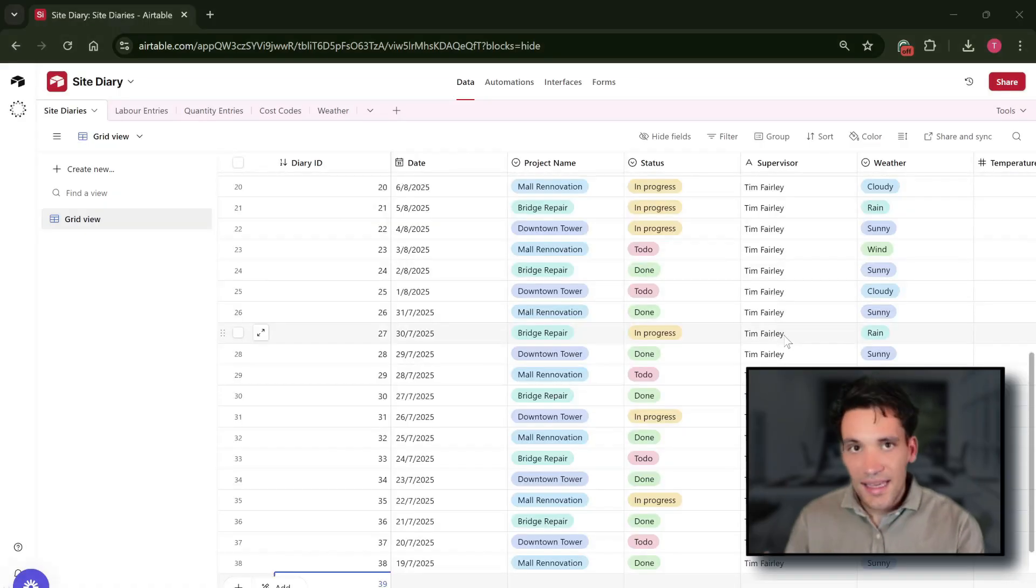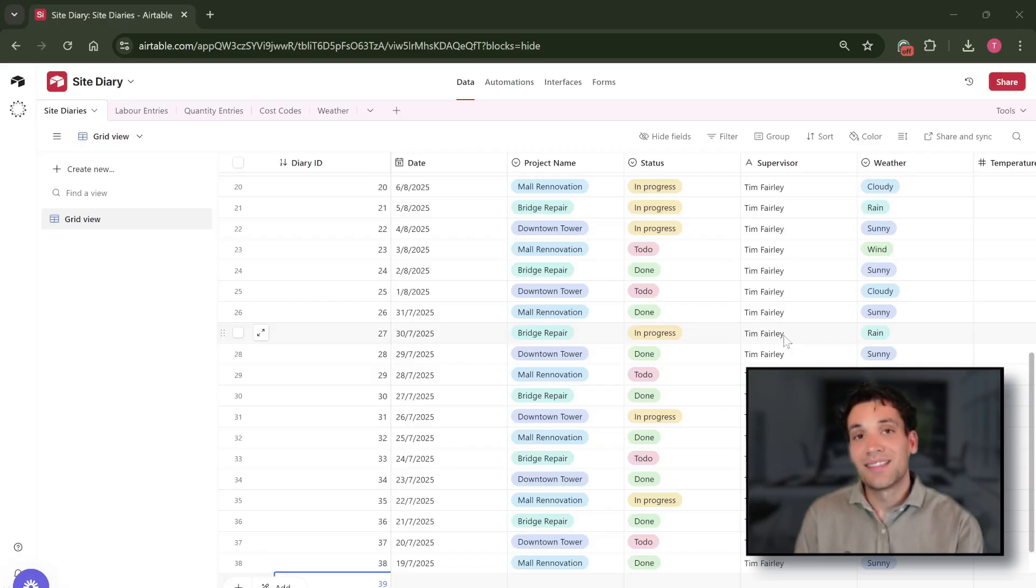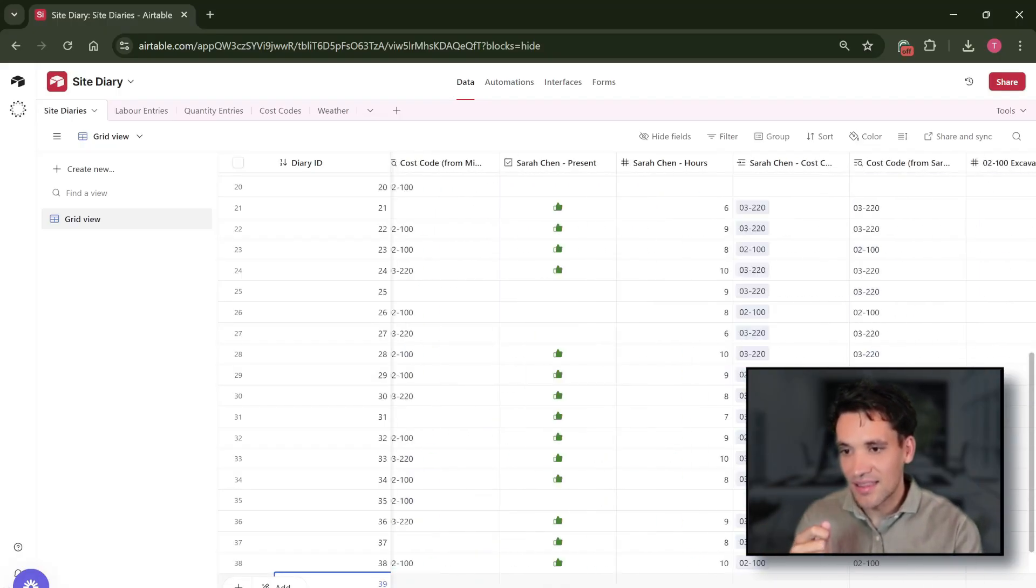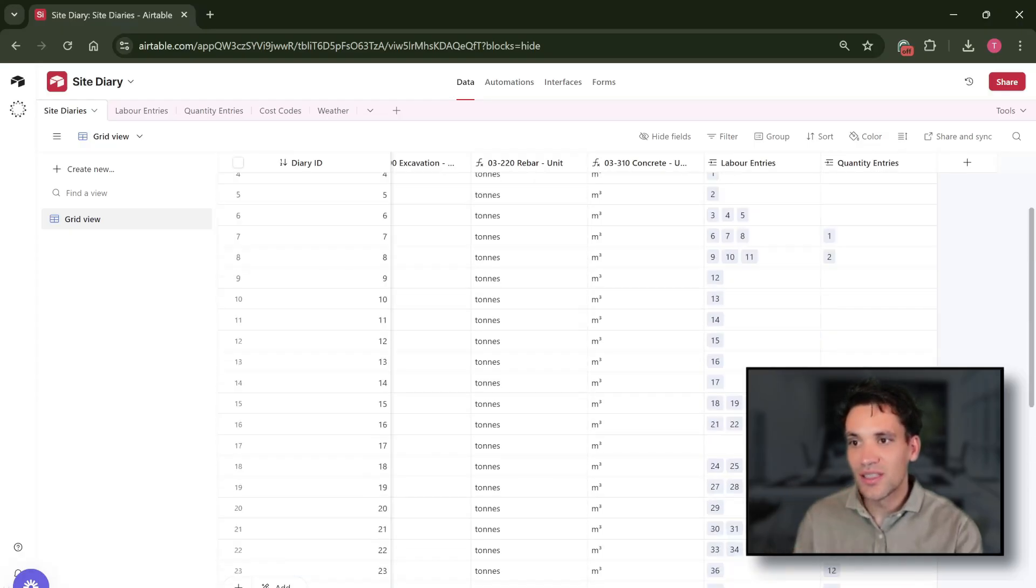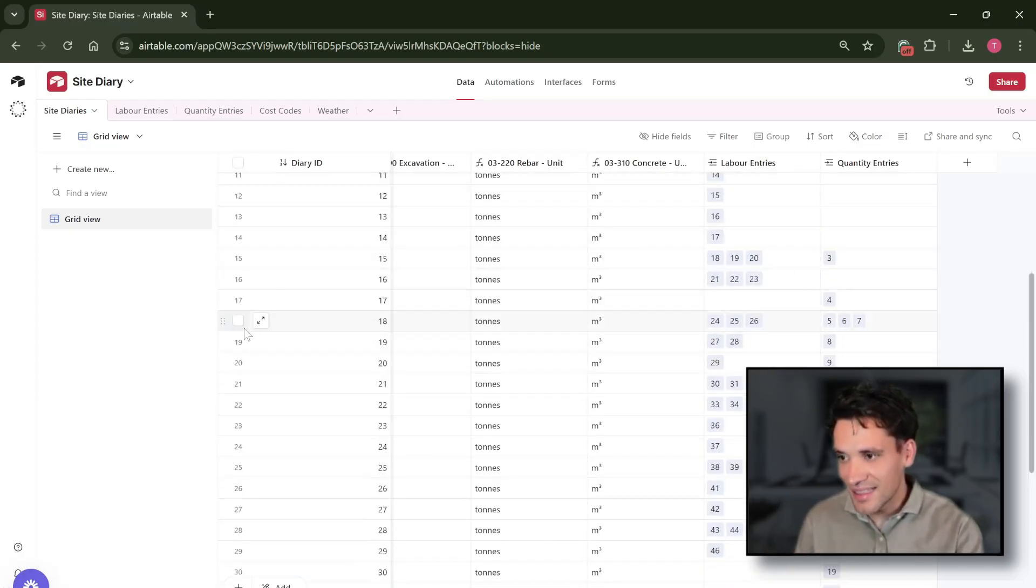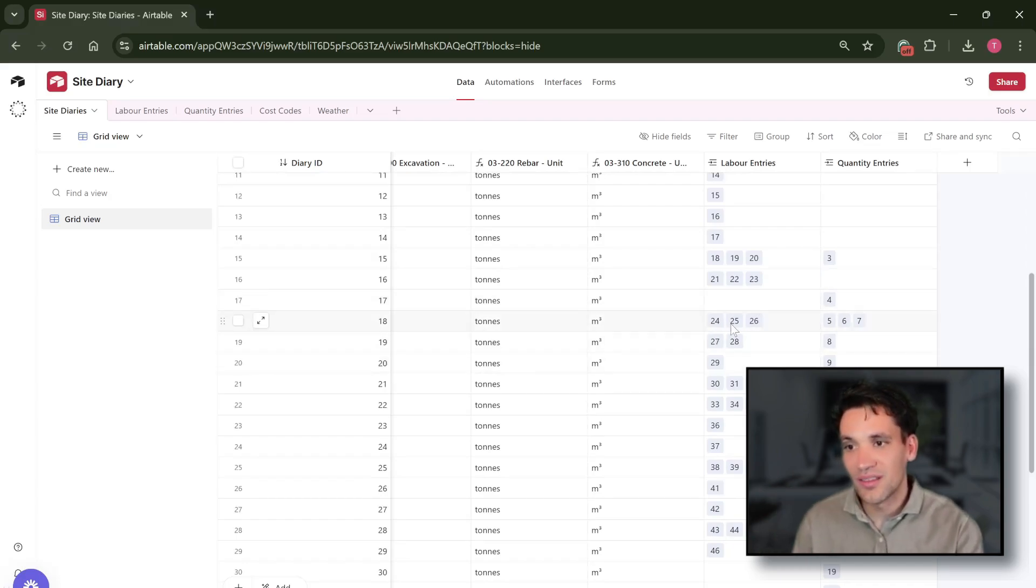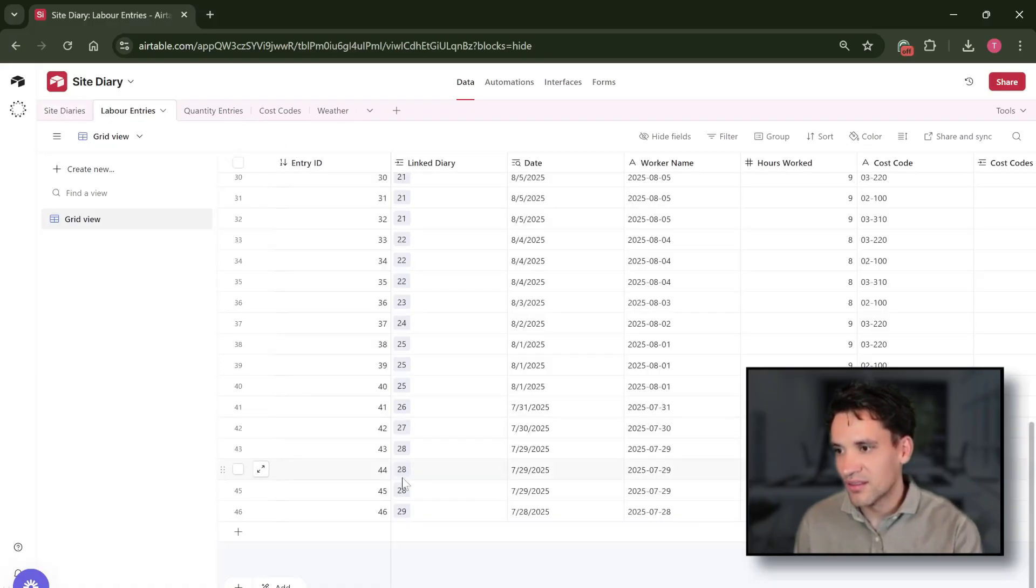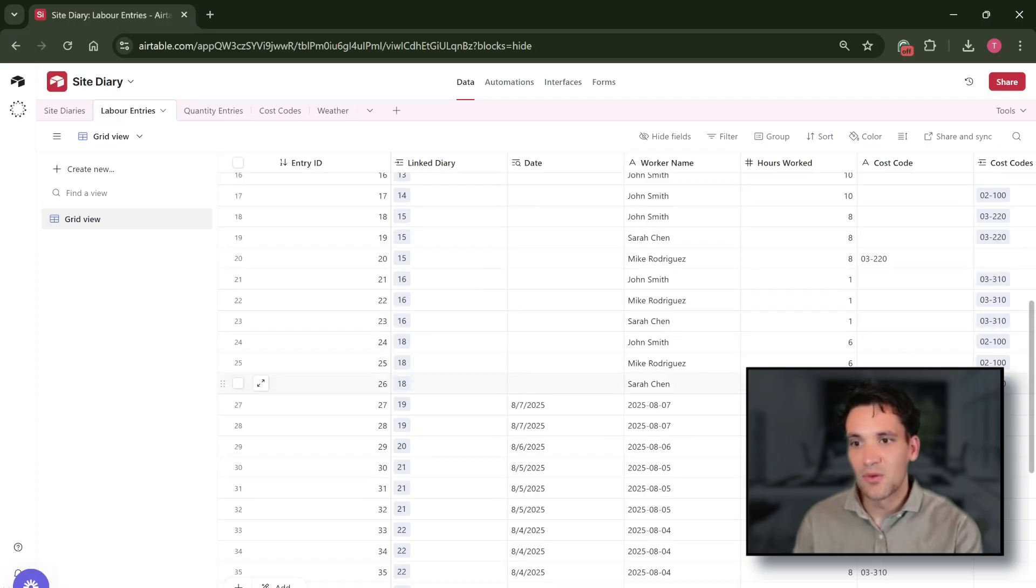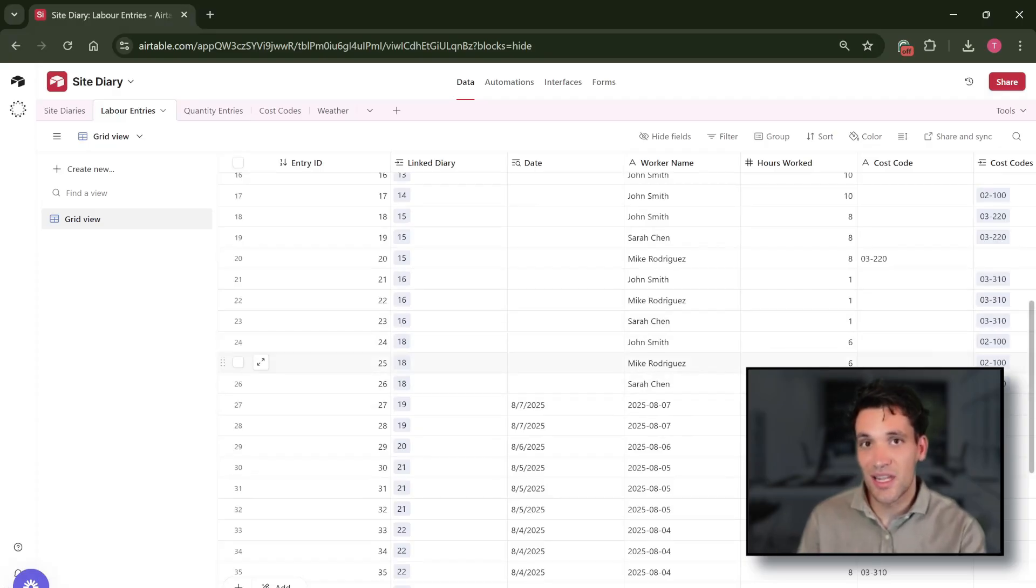Now each table in Airtable is independent, but they can be linked very easily to other tables. So for example here you can see the labor entry tables that is linked to the site diary entry. So it's linked to the records in the labor entries 24, 25, 26. So if we look at labor entries we look at 24, 25, and 26, we can see the records associated with that site diary entry.